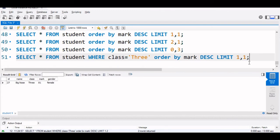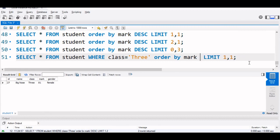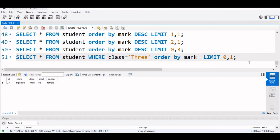So this way we can in any class find out who is the highest, who is the lowest also. So what we will do, this DESC will remove. Now the order is by default in the ascending order. So who got the lowest mark in class 3, in that way we will make it 0. This is the lowest mark in class 3, 55.